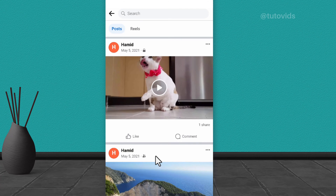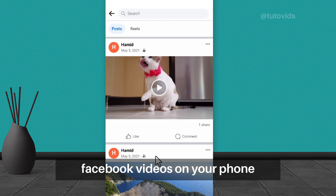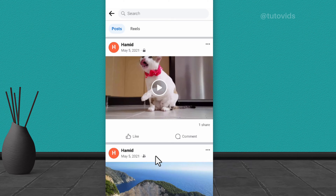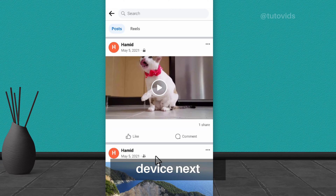Method number 2: Download Facebook videos on mobile devices. Now let me show you how to download Facebook videos on your phone. Let's start by opening the Facebook app on your mobile device.